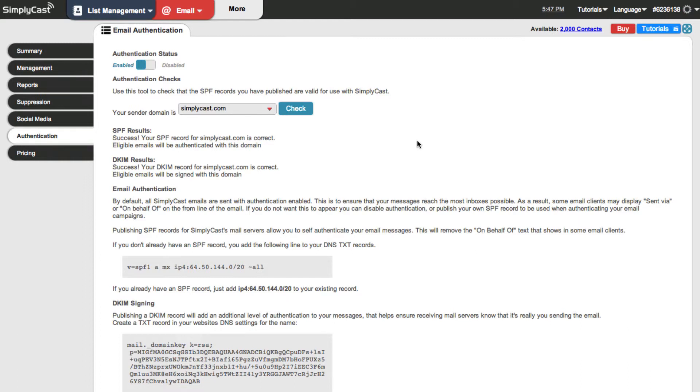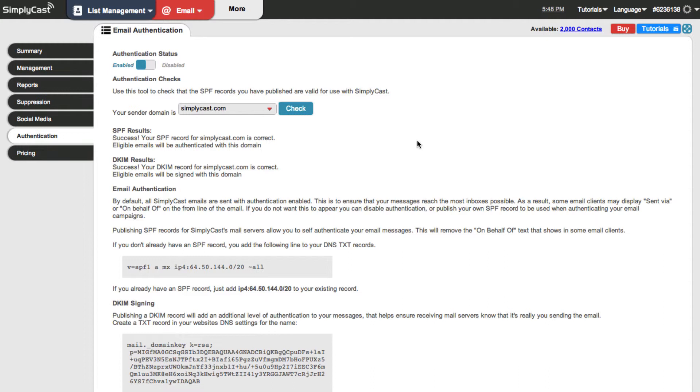Because those records aren't set up some email systems might be more inclined to put it in a spam folder or a bulk email folder not knowing if the source is legitimate or not. So this is the primary reason why I highly recommend you set up SPF and DKIM records as soon as you can to maximize your email deliverability and reach the most contacts you can.